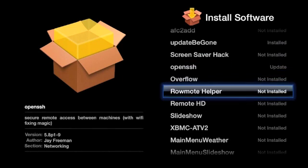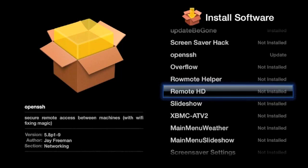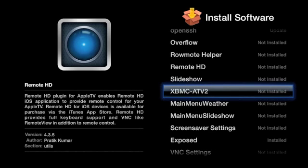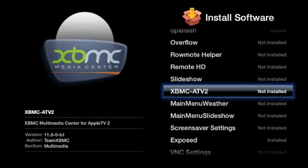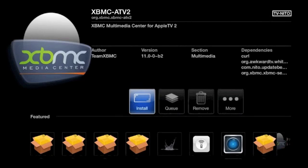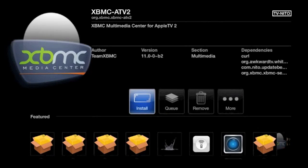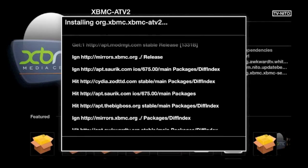And the next software I'm going to install is the reason I jailbroke my Apple TV. It's called XBMC. It's the Xbox Media Center. And among other things, it will allow me to watch Hulu through my Apple TV. So I'll go into that and choose install.